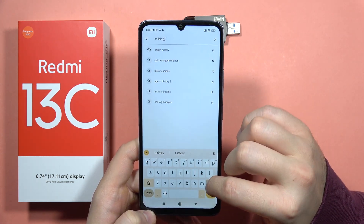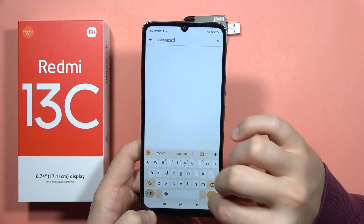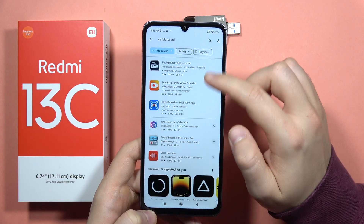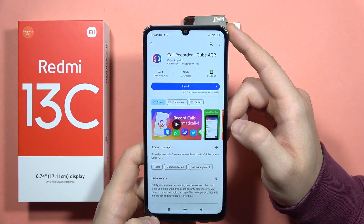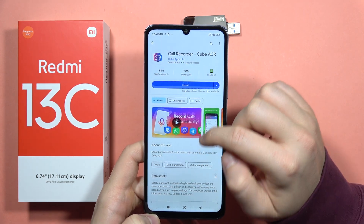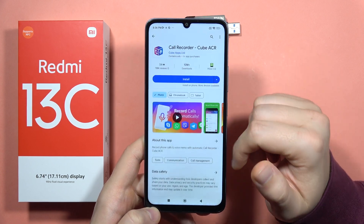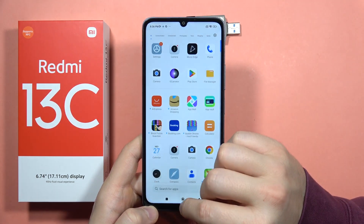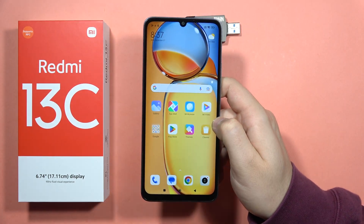If you type 'call record' in the Play Store, you can find applications — for example, the call recorder CubeACR. But that's a risk, so I don't recommend it. However, if you really need to record calls, you can try using this app.